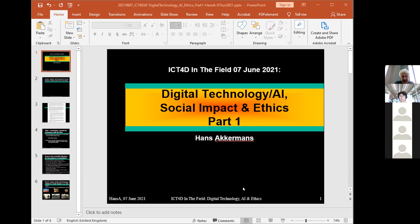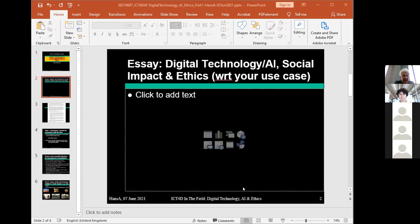This will be only a short introduction. On upcoming Wednesday I will say a little bit more — this is just an introduction to the essay you have to write. The question from our side is: write an essay on digital technology, social impact and ethics, but focus it on the use case that you have selected. That depends on the group.